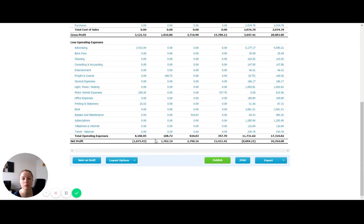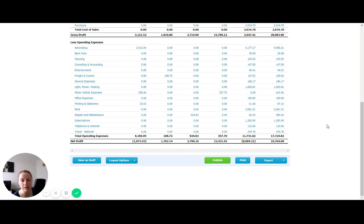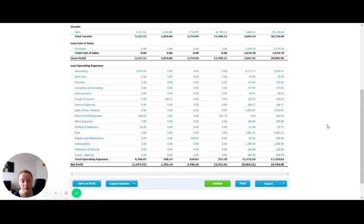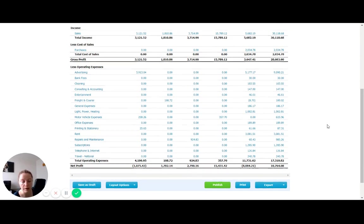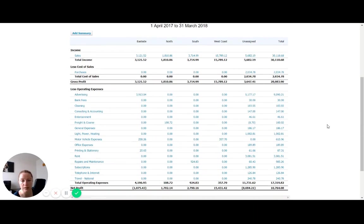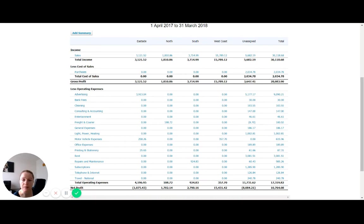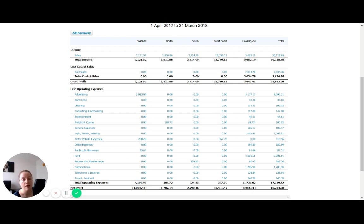And then we can also see the real benefit of that is that we can also see the profit for each of those regions, or that each of those tracking categories to see which ones are actually contributing to the bottom line and which ones aren't. So using the example of someone who's attending markets and also has a retail store, it would be a really great way to see from a financial perspective what the benefit of attending those markets is, how much are you actually managing to make in terms of profit from attending those markets as opposed to your store.